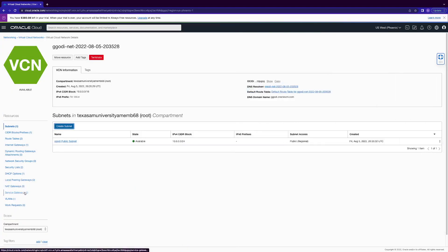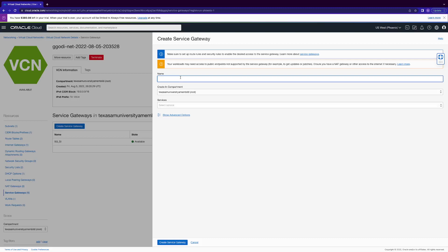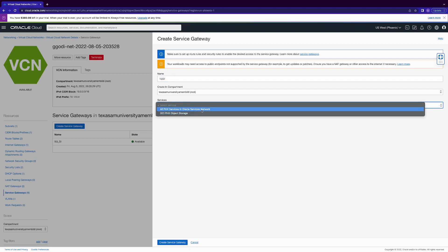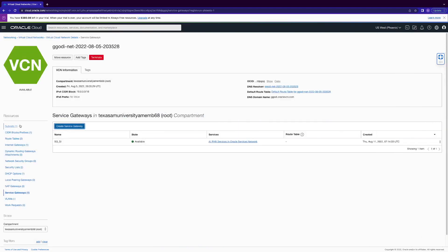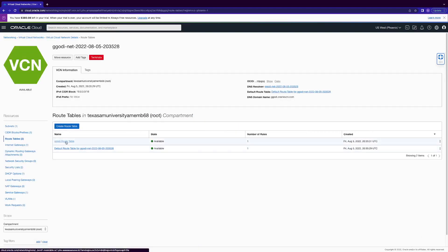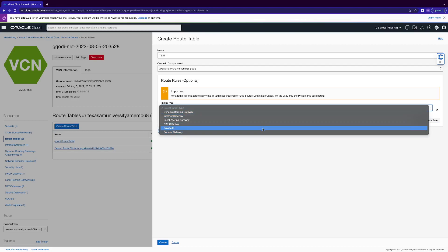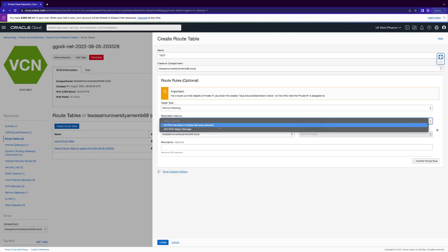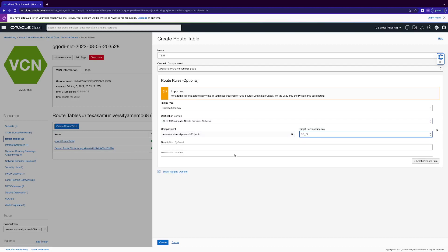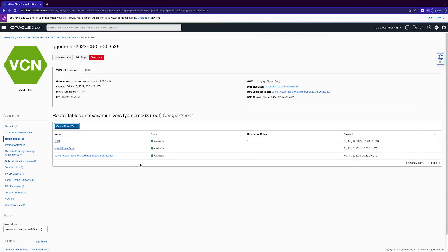After we create our subnet, go to Service Gateway and create a service gateway in the root compartment. Make sure to select all services in the region, not just object storage. After that, go to our route table and add a route rule: service gateway destination — again, make sure it's all resources in the region. Set the target to the service gateway and click create. I've already done this, so I'll terminate this one.